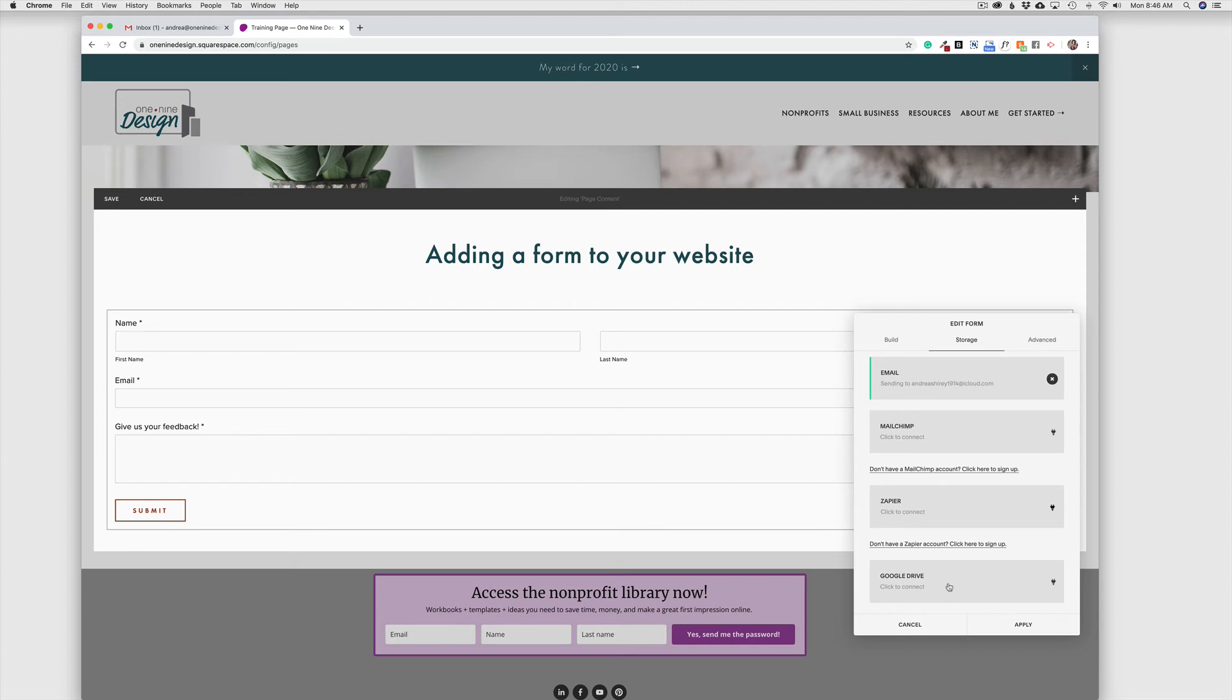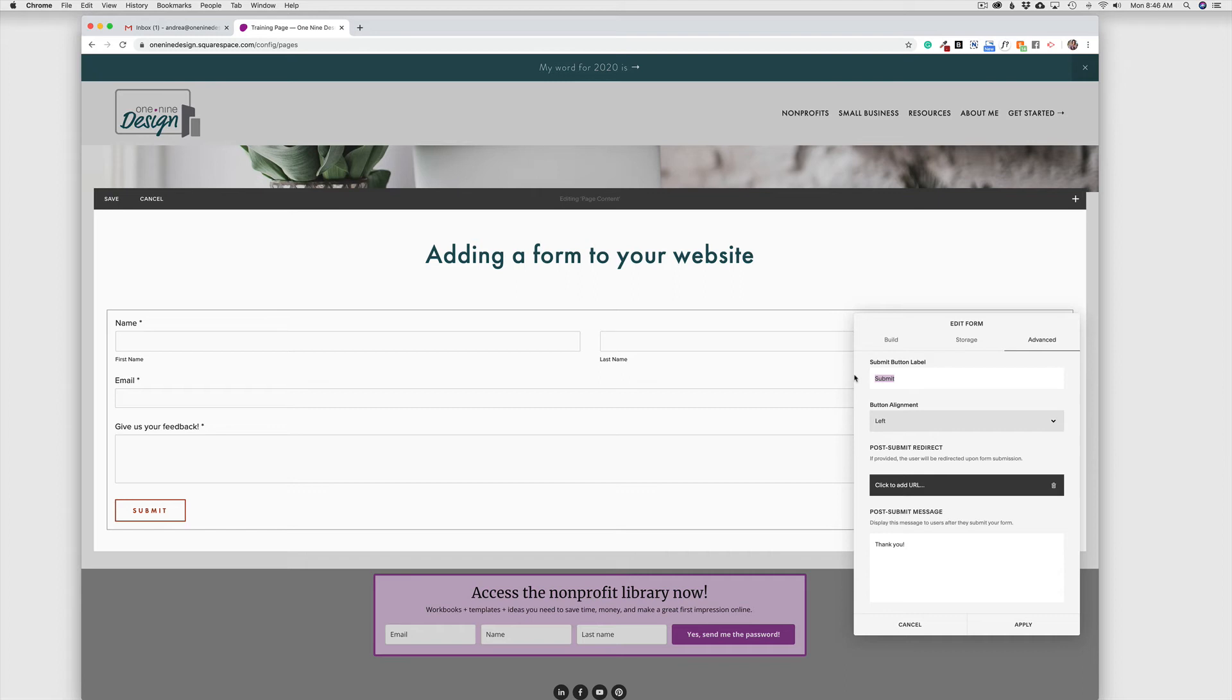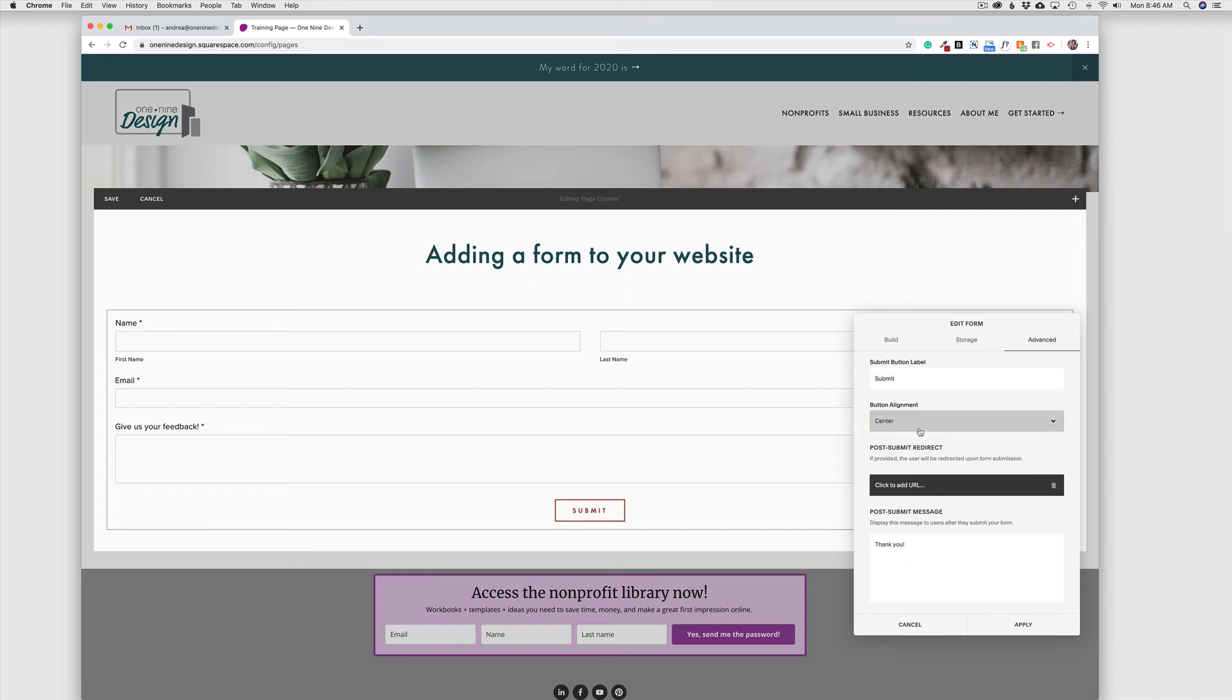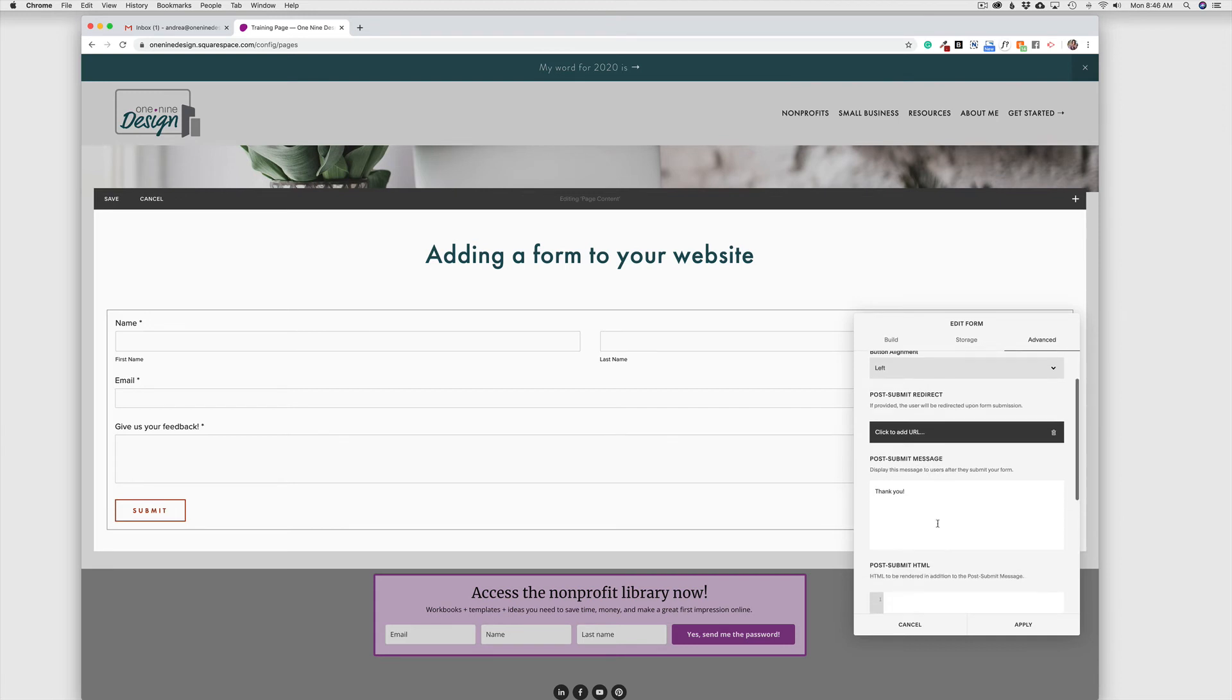Now, over on the Advanced tab, we can change the language for the Submit button, which I always like to do. I just don't like that word. It's very generic. And so, this really could be whatever you want it to be here on the Submit button. You can change the alignment of the button if you want that button to be in the center of the form or left or right. And then I really like this option, your Post Submit Redirect. And so, this is a great option.